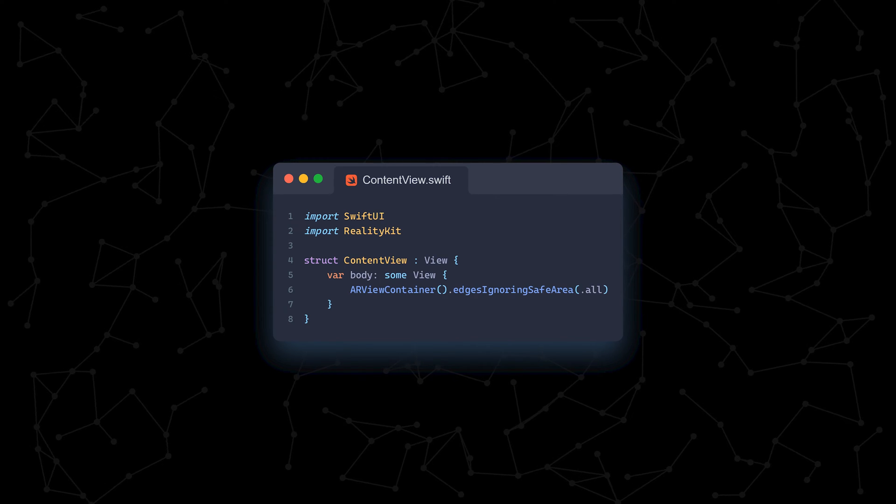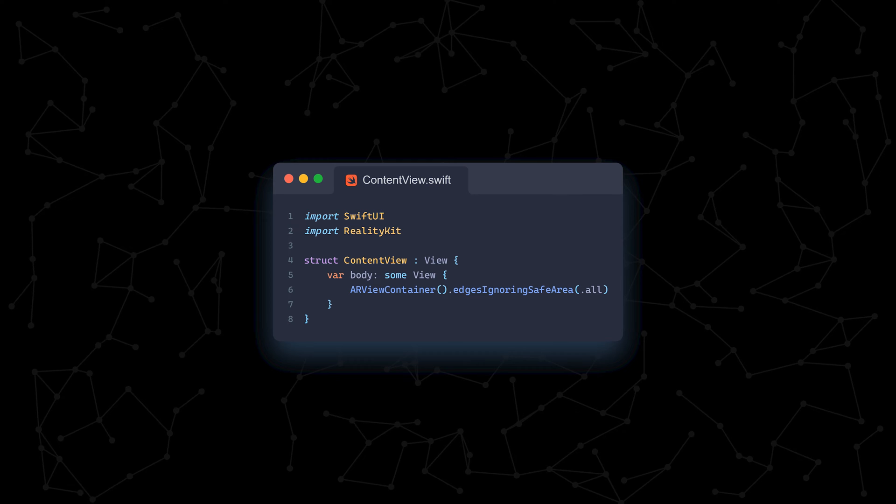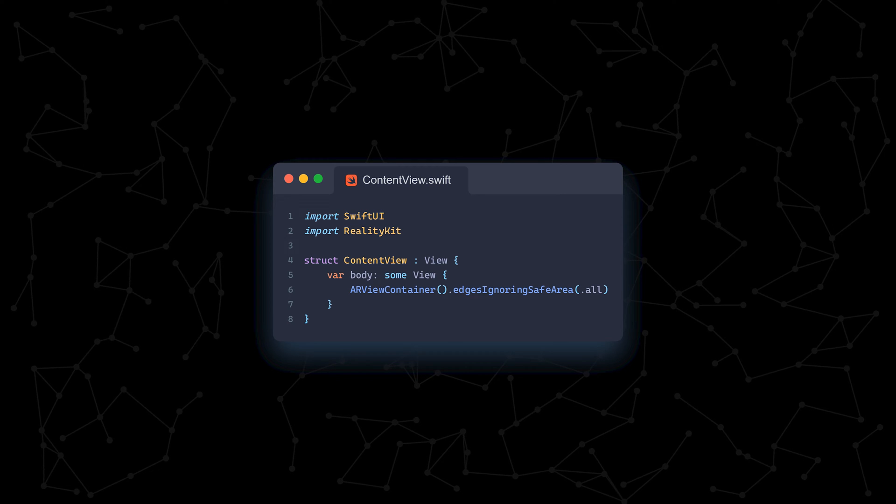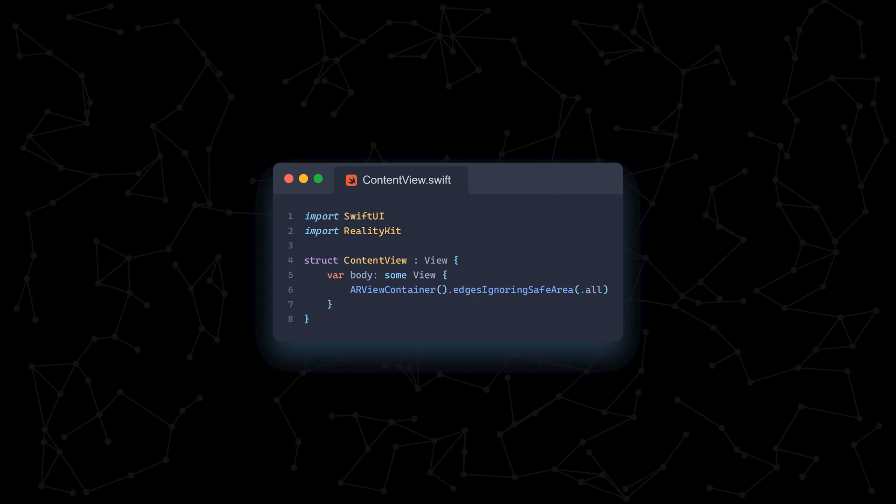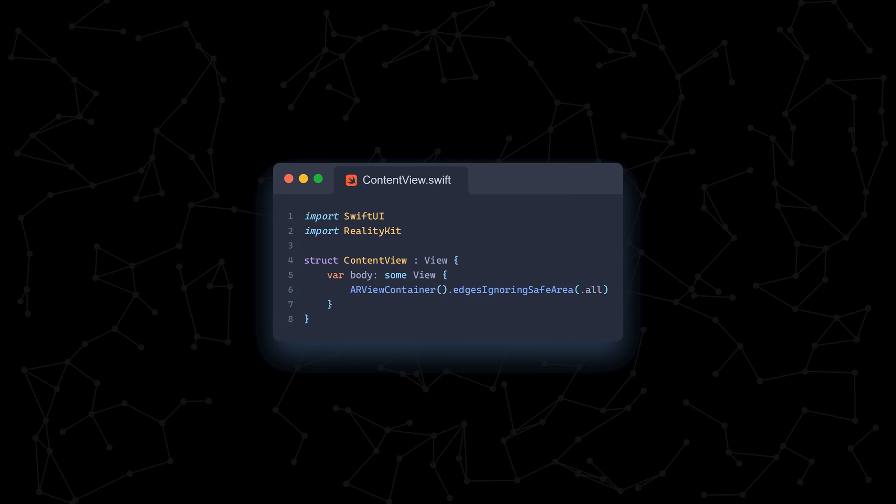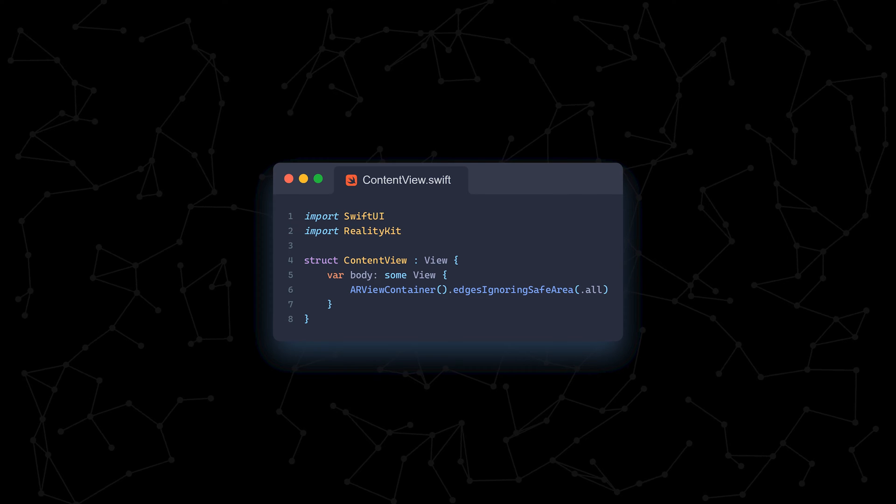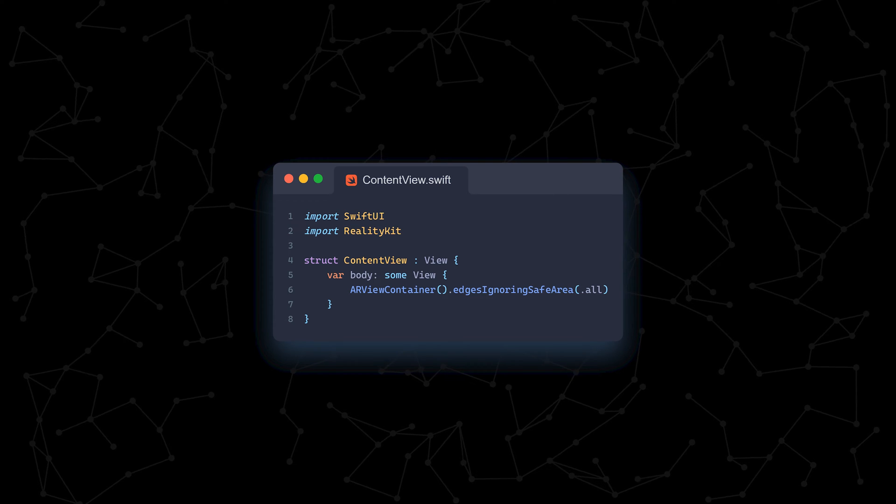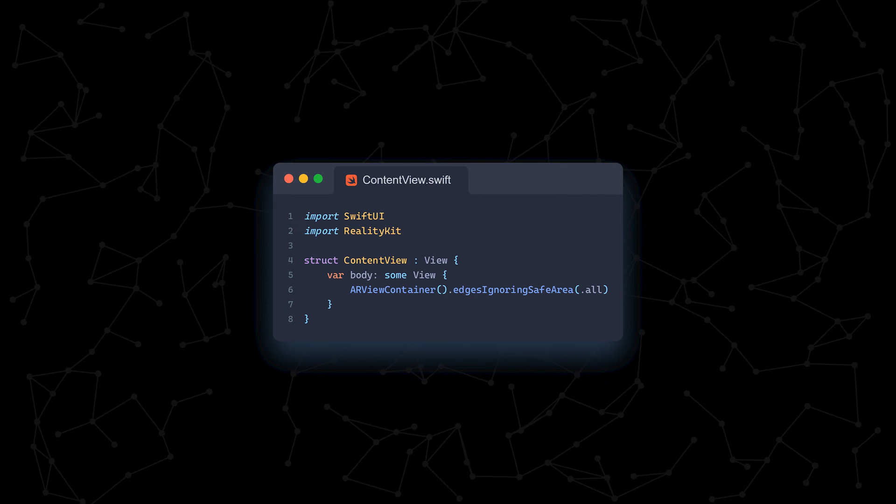First, we import SwiftUI and RealityKit and create our contentview, which is the main view in our SwiftUI app. In it, we create an ARView container.